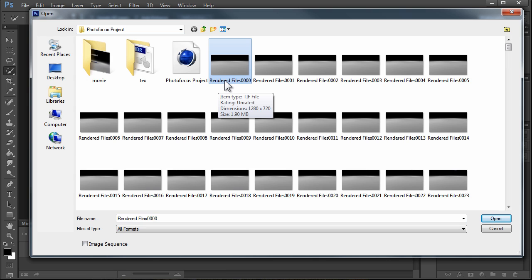You want to take note of the size of your project so when you render it out as a video you can remember it's going to be 1280 by 720. For full motion video you want it to be around 30 frames a second. The faster the frame rate, the slower the video will play, and the slower the frame rate, the faster it will play.